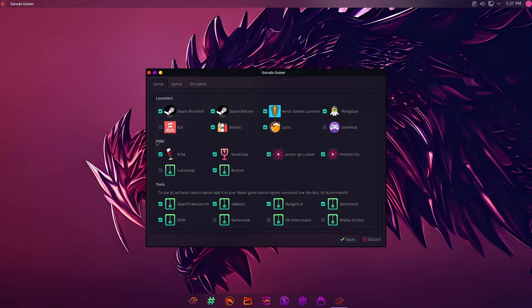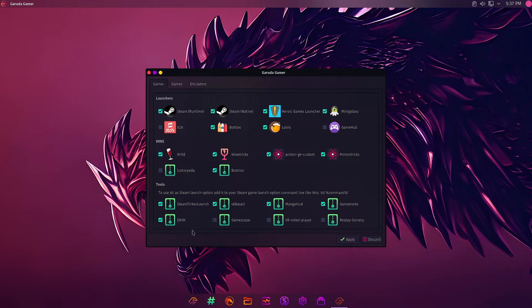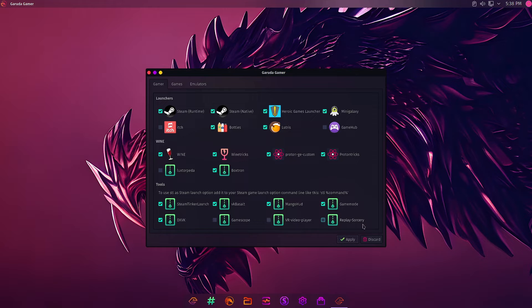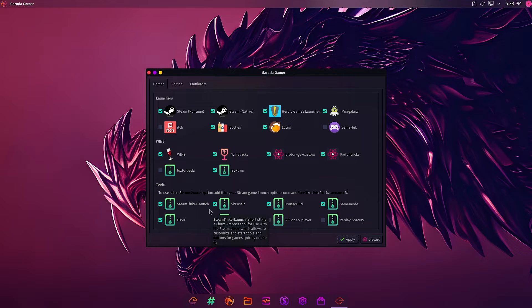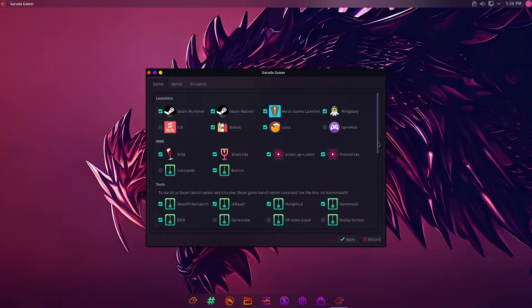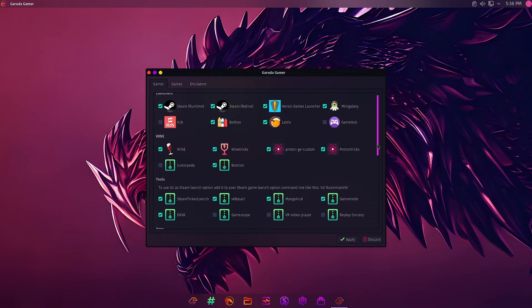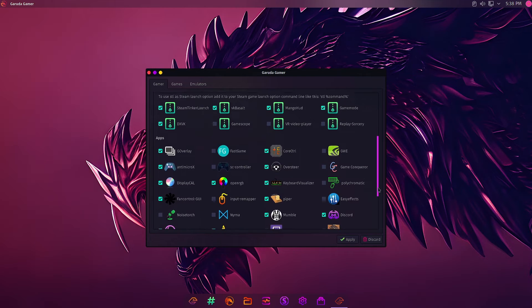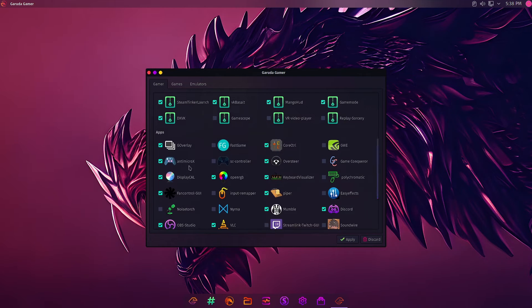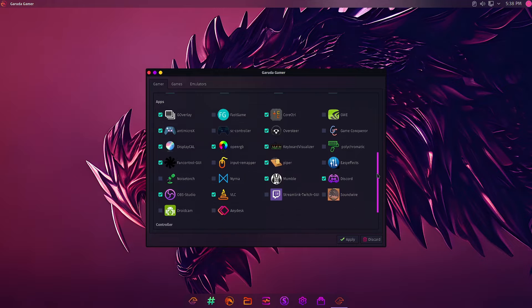You will have to install Wine if you want to play any Windows-based game on your Linux system. There are tools like game scope, VR video player, replay, game mode, DXVK, and Steam Tinker Launch. These tools are there to help you enhance your gaming experience. There are apps, all the gaming apps that you can install on your system.